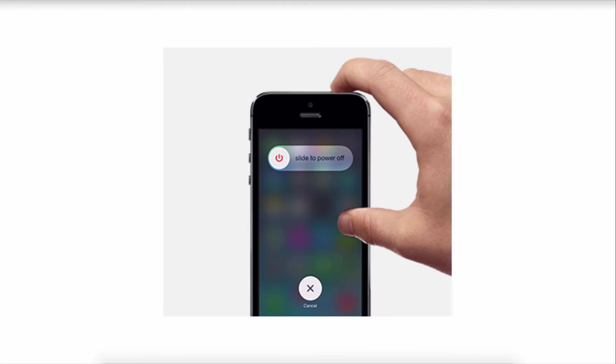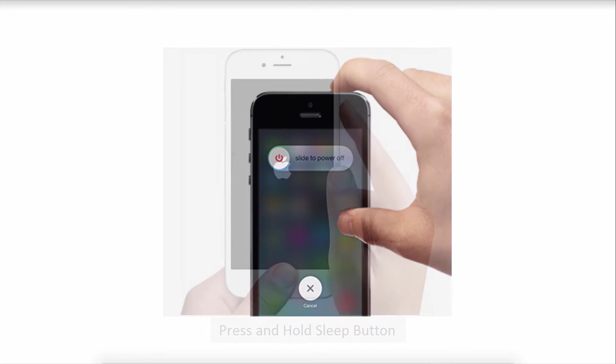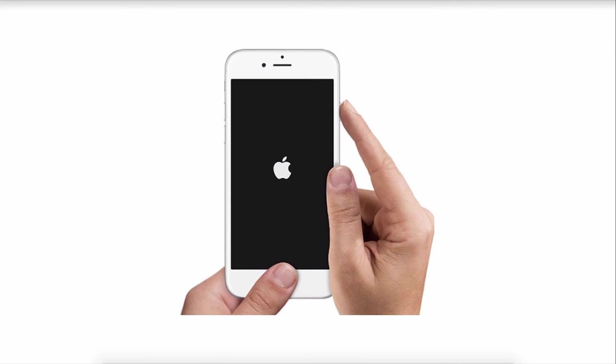One common solution is to restart your iPhone. Press and hold the sleep button until the red slider appears, swipe to turn off your iPhone, then press and hold the sleep button again to restart until you see the Apple logo.